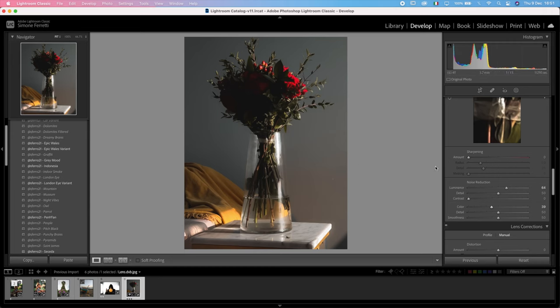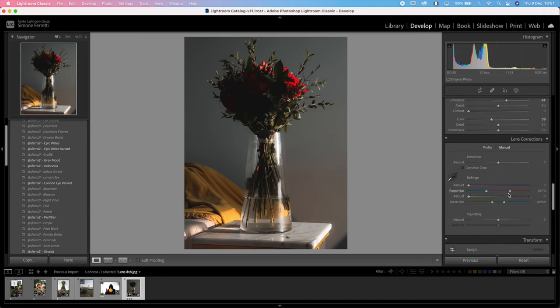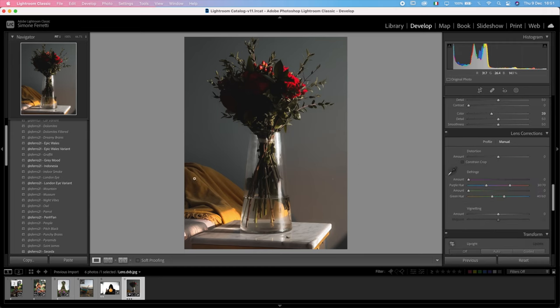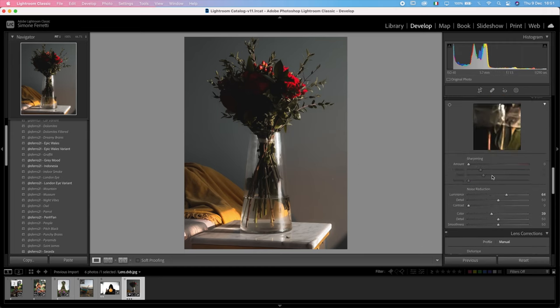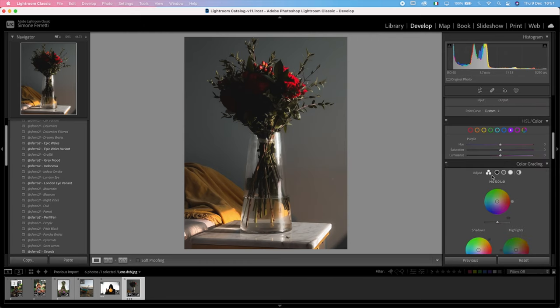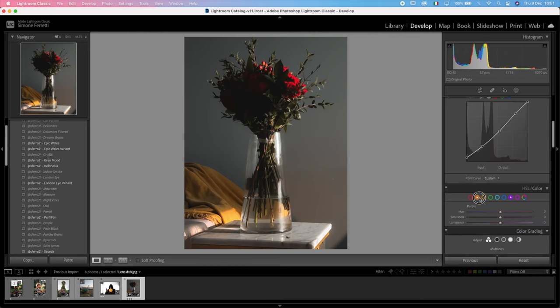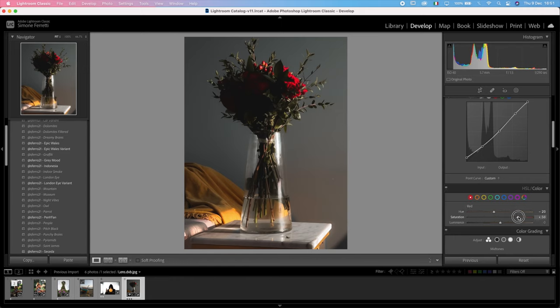Next thing I want to also play a little bit with these oranges, so let's see what we can do. Probably going to leave it right there and then increase the saturation, and also the saturation of the reds because I want those roses to pop up a lot.